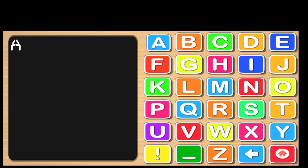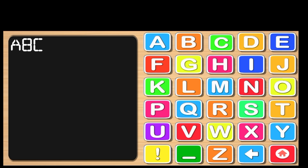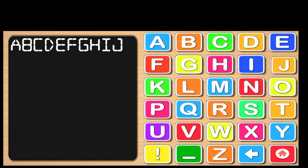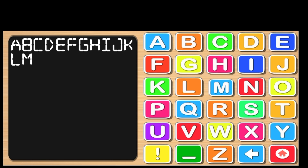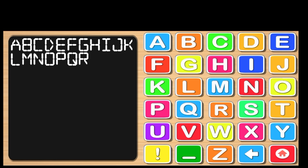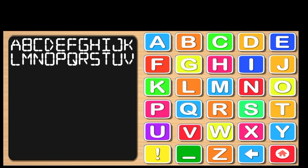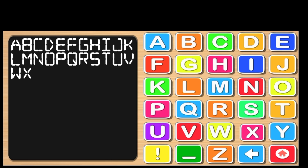A B C D E F G H I J K L M N O P Q R S T U V W X Y Z.